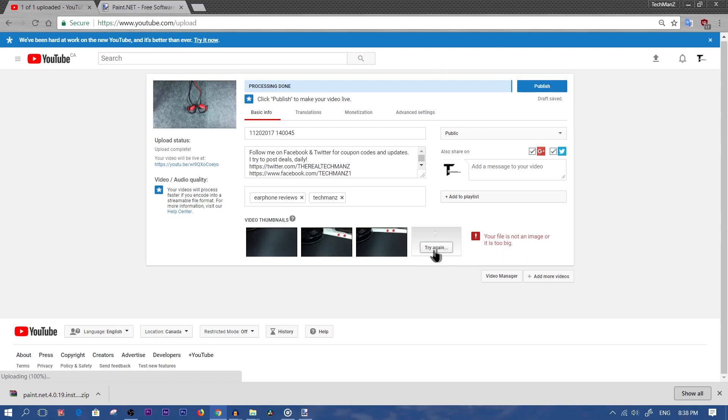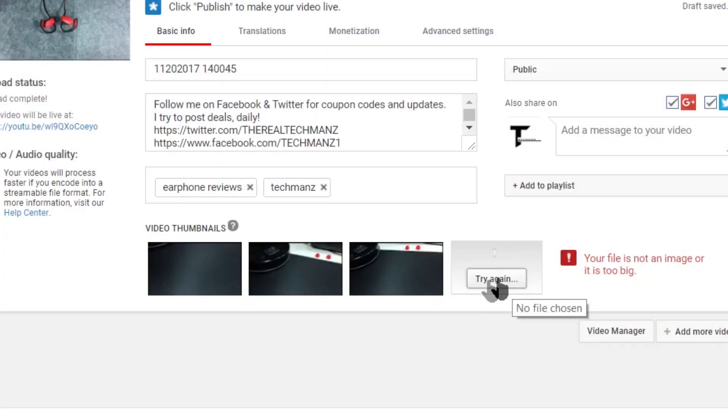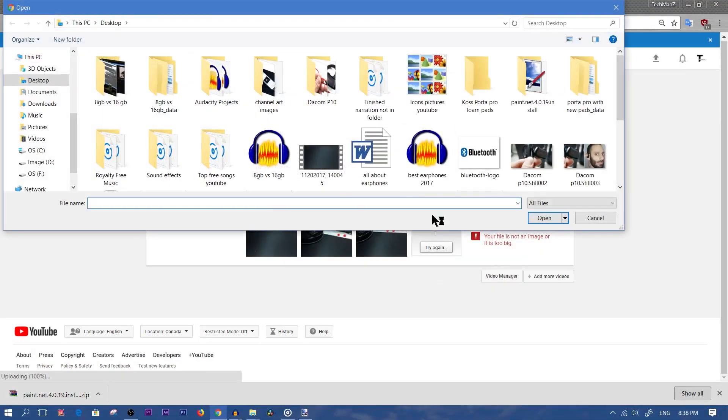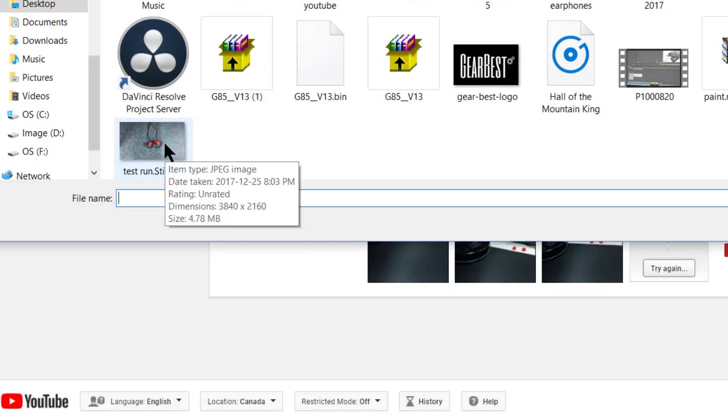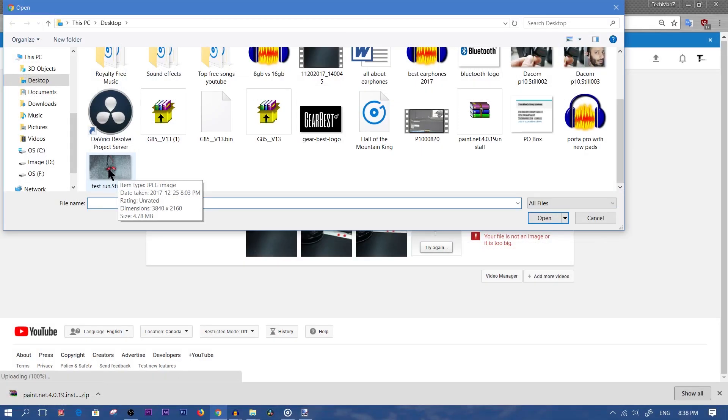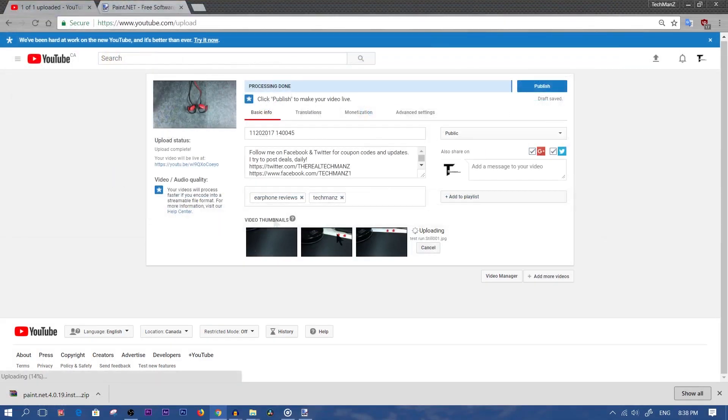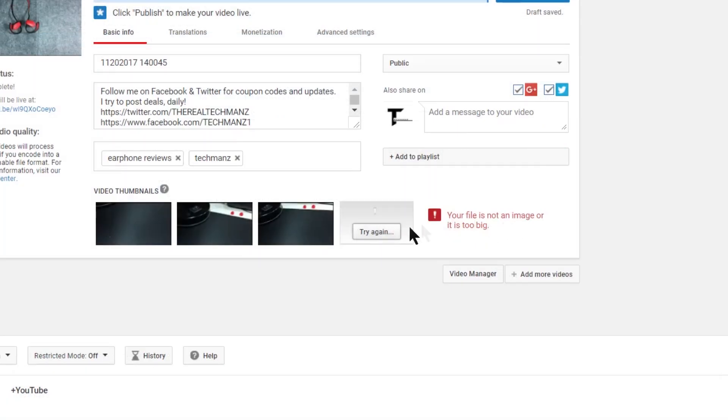For example, let me just show you guys. If I click on try again because I already tried uploading the image, which is over 4 megabytes - as you can see here, it's 4.78 megabytes - it's not going to work. So if I double click on it, it's going to give me that error message again.